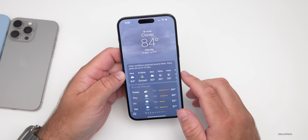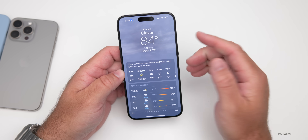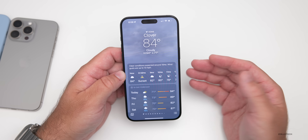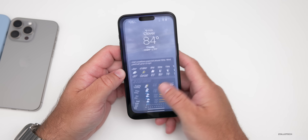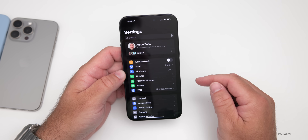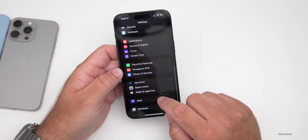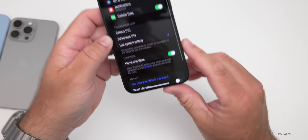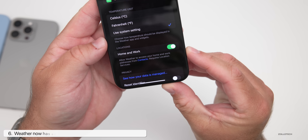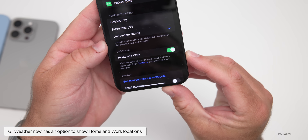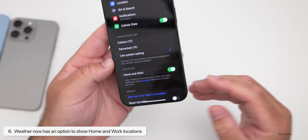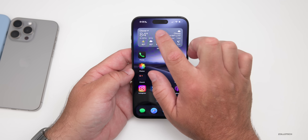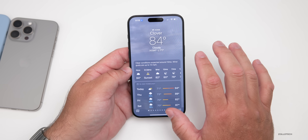Within the Weather app, it can now tell you not only your home location forecast but also your work location forecast, if you have that set in Settings. Go into Settings, then Apps, scroll to the bottom to Weather. Within Weather, there's now an option for home and work — it says 'allow weather to access your home and work addresses from contacts, requires location services.' Based on the time of day, you'll see your work or home forecast accordingly.